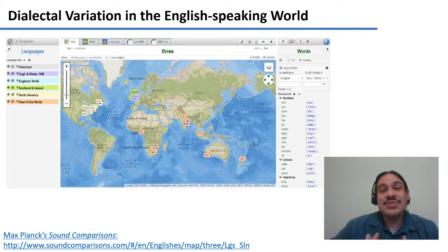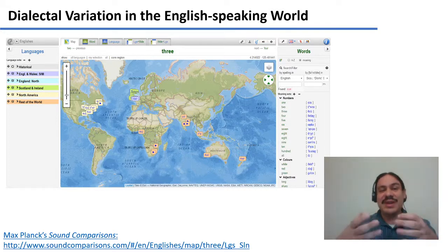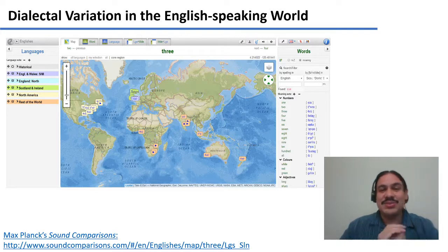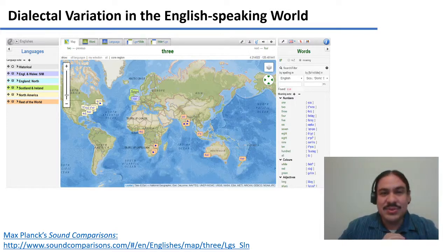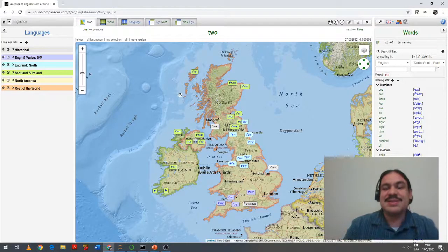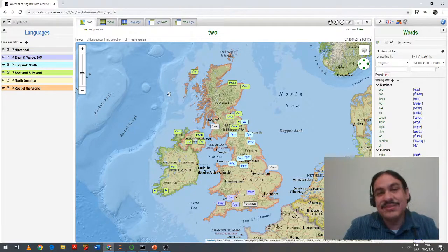There's variation in every human language, from BriBri which has three dialects, to English which has numerous dialects in the world. I want to show you very briefly what the word 'two' sounds like in other parts of the English-speaking world, using this Max Planck website. This is a map of Britain.